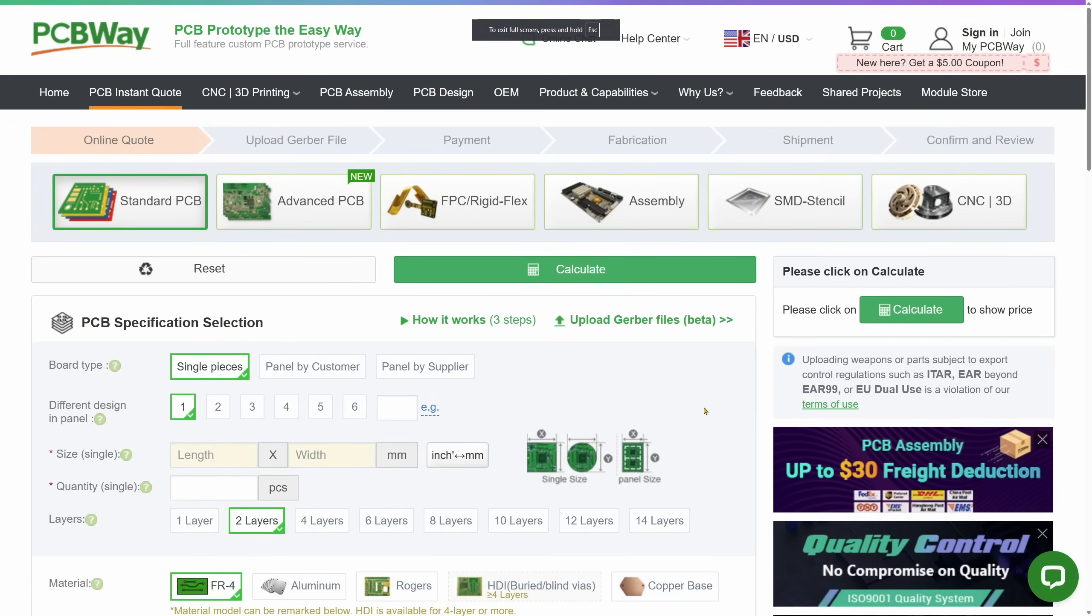So before we do all of that, a quick thank you to PCBWay for sponsoring this video. PCBWay make professional quality PCBs for hobby and production use. They offer PCB fabrication, assembly, 3D printing, and CNC machining, all at very affordable prices. I've used PCBWay for many of my own projects, and the quality has always been excellent. If you're designing your own FET circuits or any electronic projects, check out PCBWay.com. The link's down in the description below.